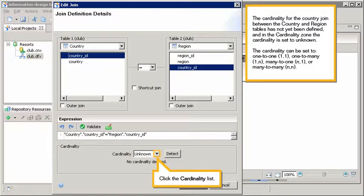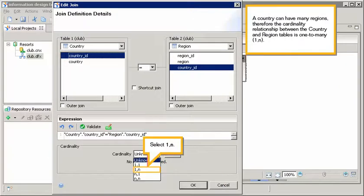Click the cardinality list. A country can have many regions, therefore the cardinality relationship between the country and region tables is one to many. Select one, N.